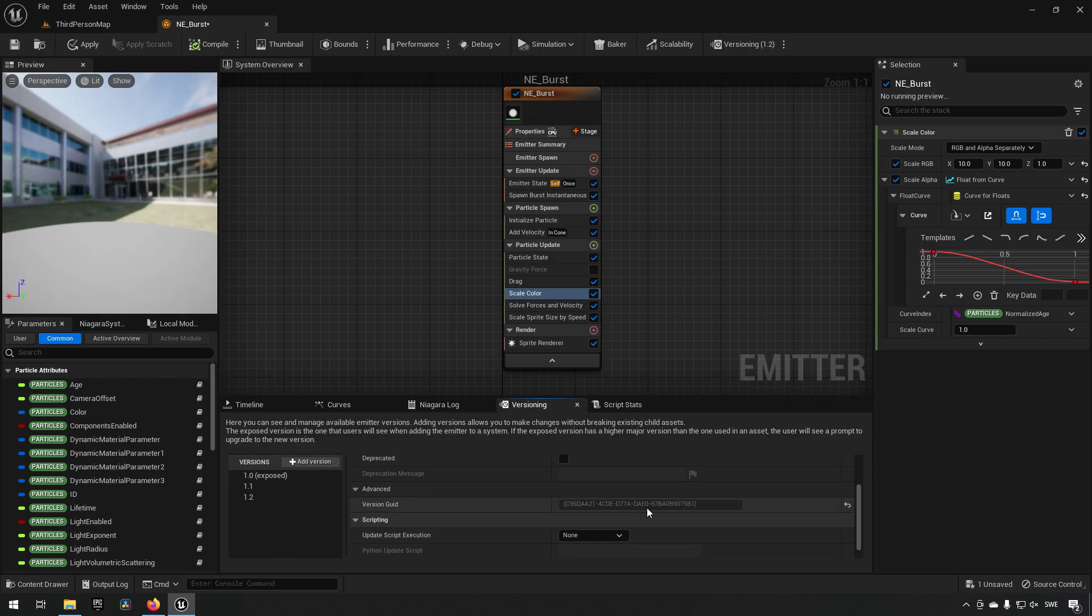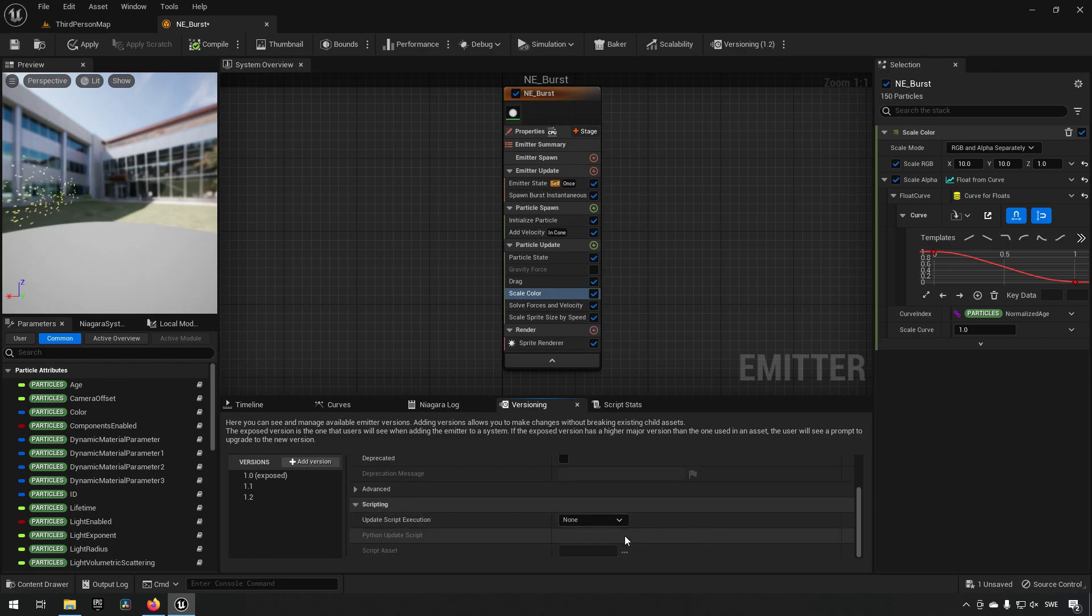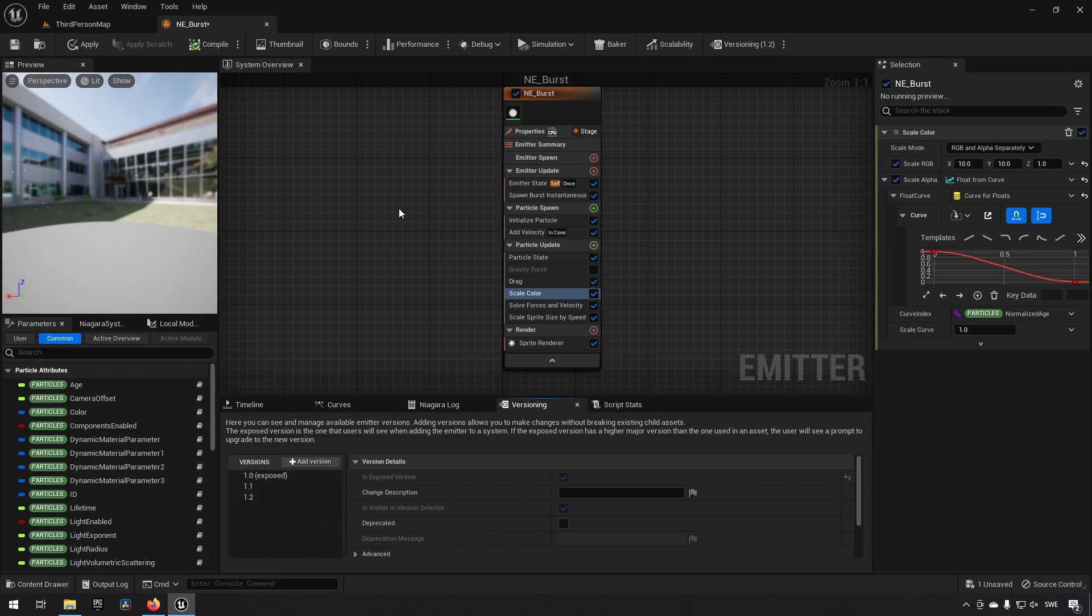We can get some advanced settings for making sure that we can make some source control changes if we get some conflicts. You also have some scripting here available for those people that want to make use of Python for this.